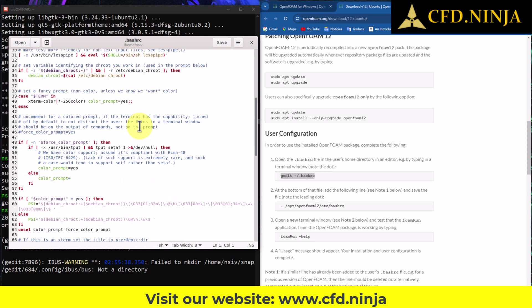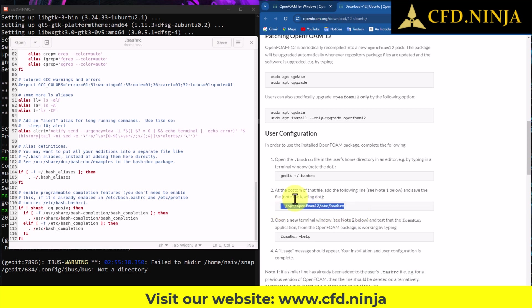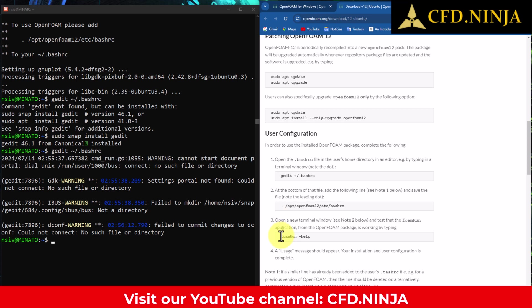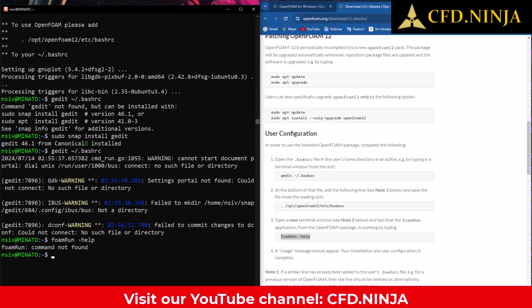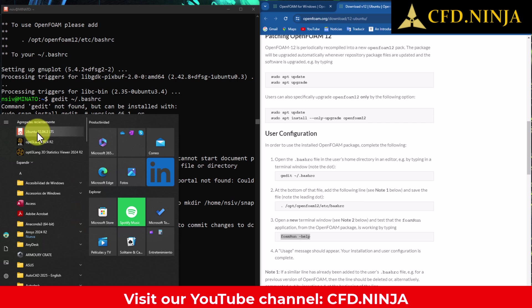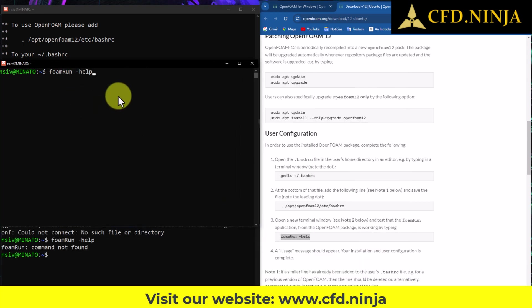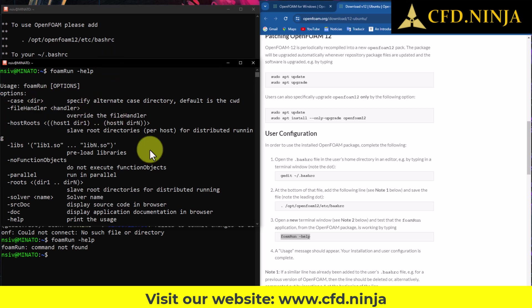To proceed with the next step, navigate to the last line of your document — in this instance, line 117. Then, in point 2 of the instructions, copy the entire command line ensuring you include the initial dot, and paste it into line 118. Click Save, close the window, and now we will copy information from the OpenFOAM user setup help section. It seems the specified file has not been found because we executed the command in the terminal while installing OpenFOAM. To fix this, open a new terminal in Ubuntu, paste the foam source command with a dash and the word 'help', and the error message will no longer appear. We have OpenFOAM installed on our machine without any issues.